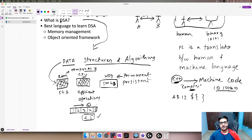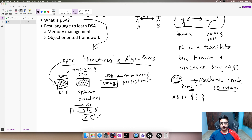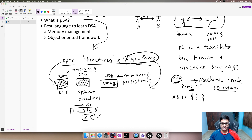We will always choose a sorted array over an unsorted array for search operations because it is efficient and takes fewer operations. In data structures and algorithms we are talking about what data should go into the RAM and in what structure. There are many structures available — arrays, linked lists, trees, graphs, and more. We also want to do operations on them to solve problems, and those operations are a sequence of steps, which is what an algorithm is: a sequence of steps.